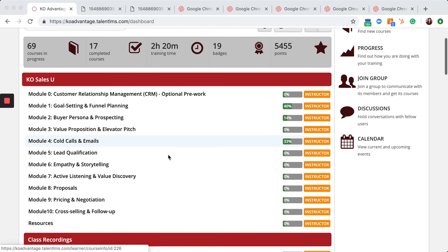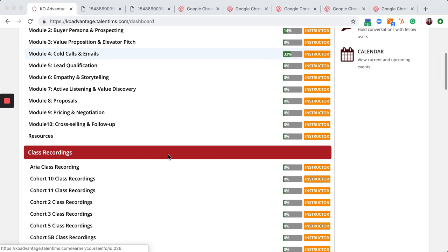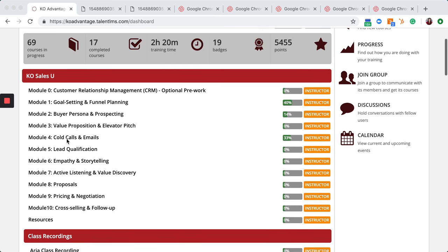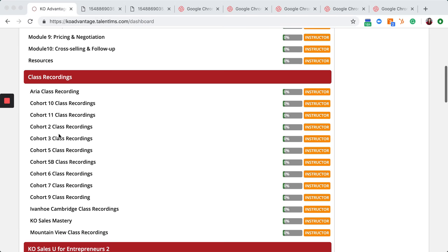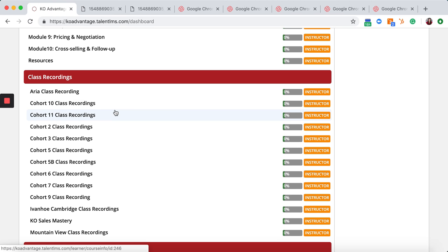Welcome to Talent LMS. Where are all of your classroom recordings? At the bottom, below KO Sales U, there will be a section called Class Recordings. Chances are you only have one available in there.